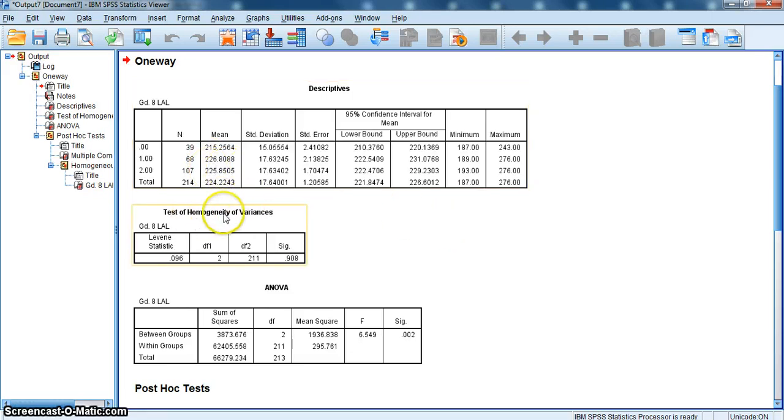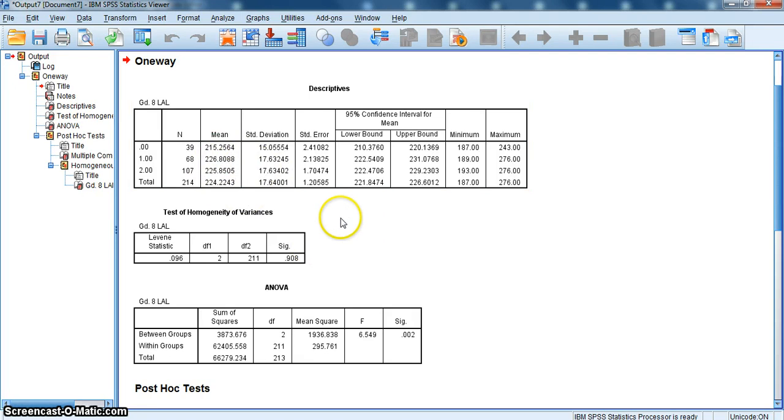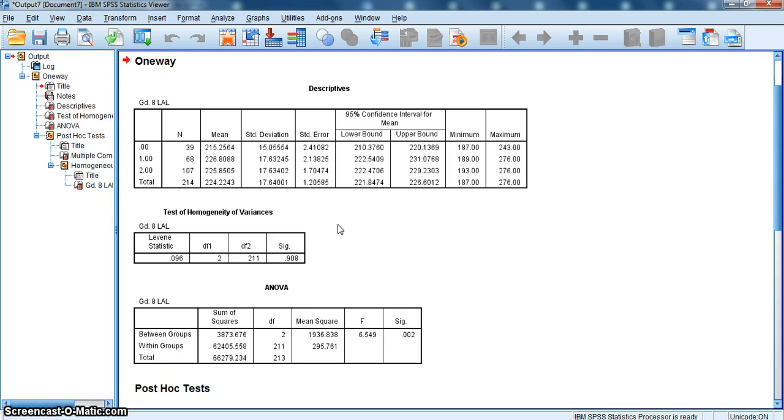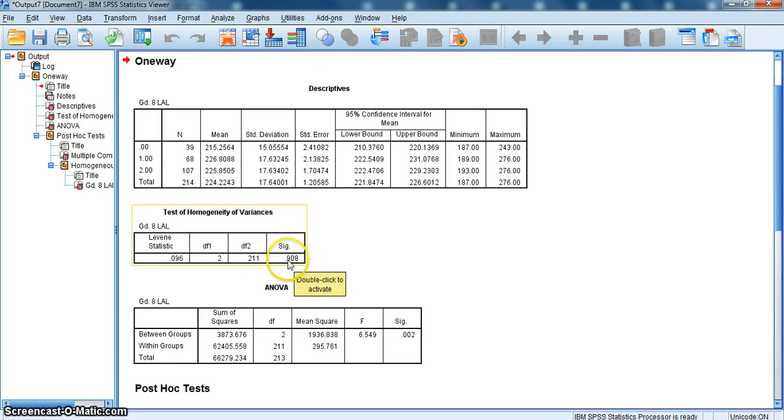First, we look at our Homogeneity of Variance. For analysis of variance, equal variances have to be assumed across all three groups or all levels to meet one of the assumptions of analysis of variance. The Levene statistic is not significant. Since it's not significant, it's telling us that these three groups, the homogeneity of variance is equal across the three groups. So we're good. This means when we do our post-hoc, we're going to use the Tukey's test.